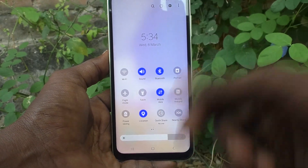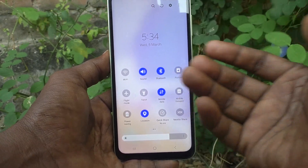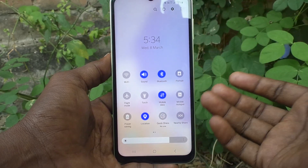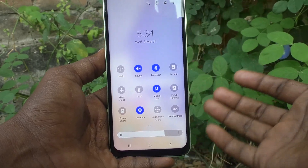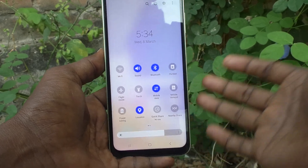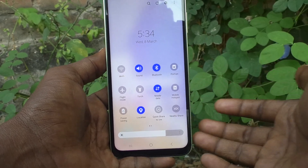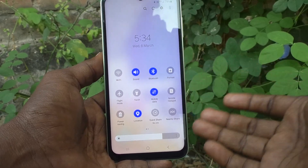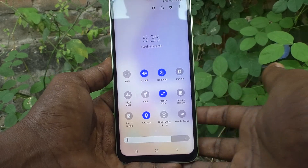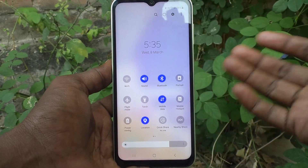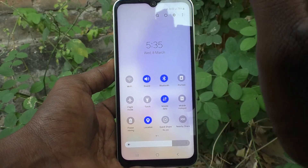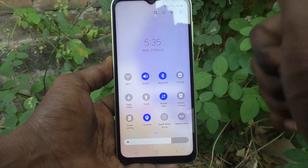In this way you can easily control how brightness levels should be displayed and how Device Control and Media Output should be displayed in the quick panel for the Samsung Galaxy A14. That's all friends, thanks for watching, bye.